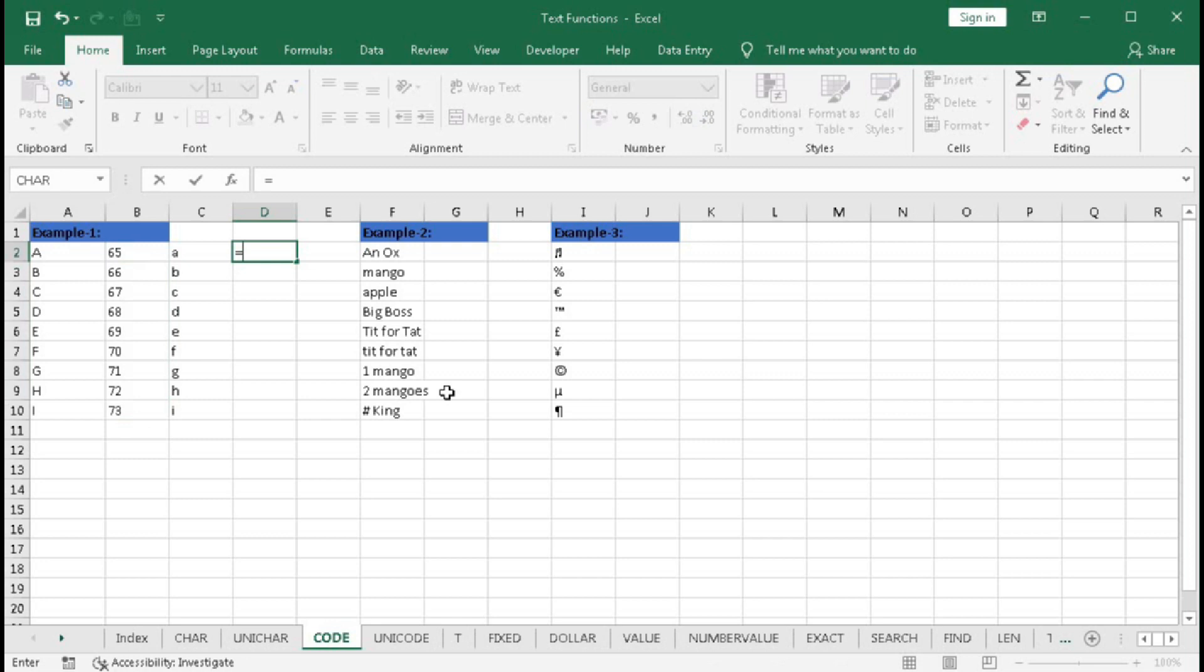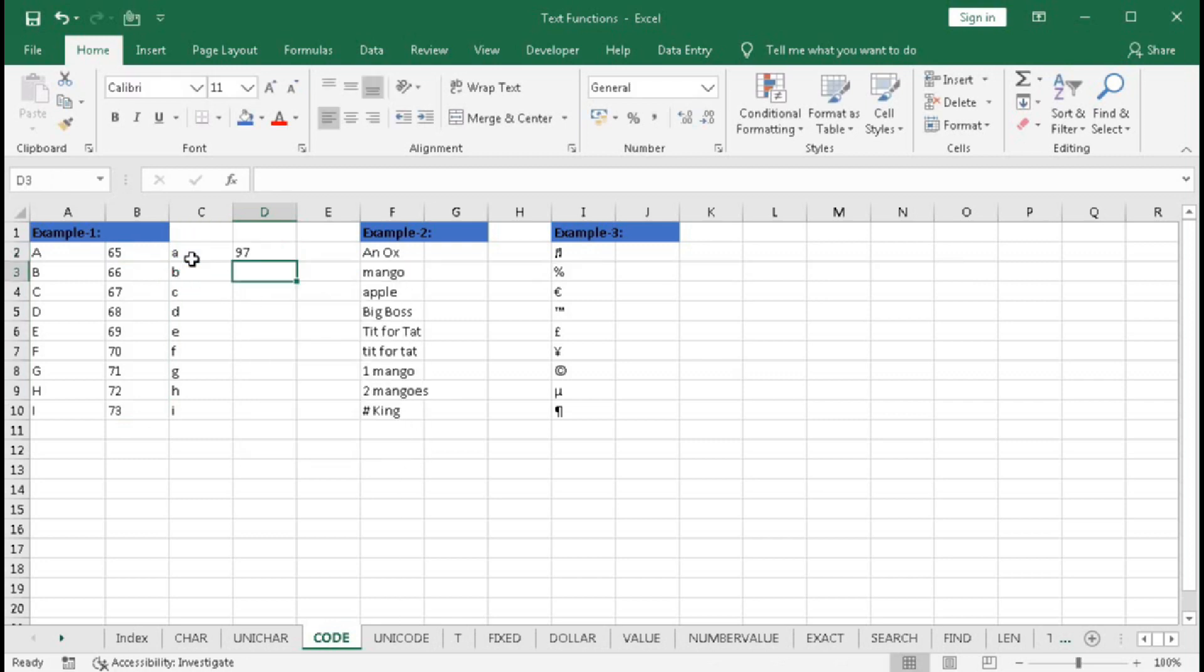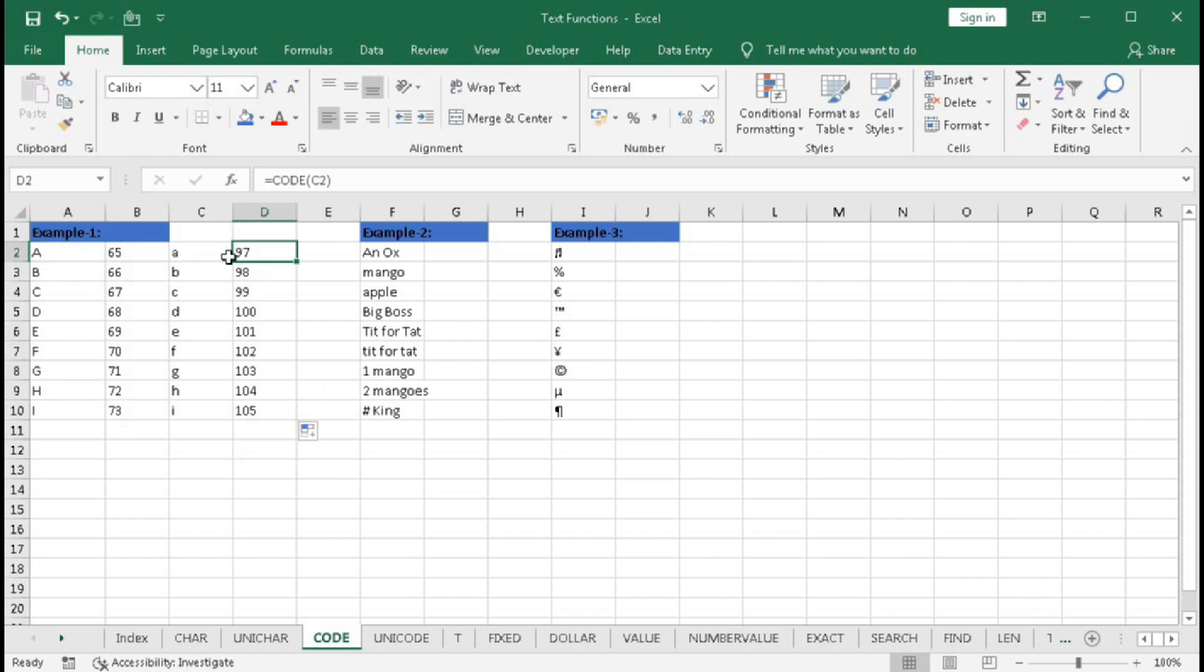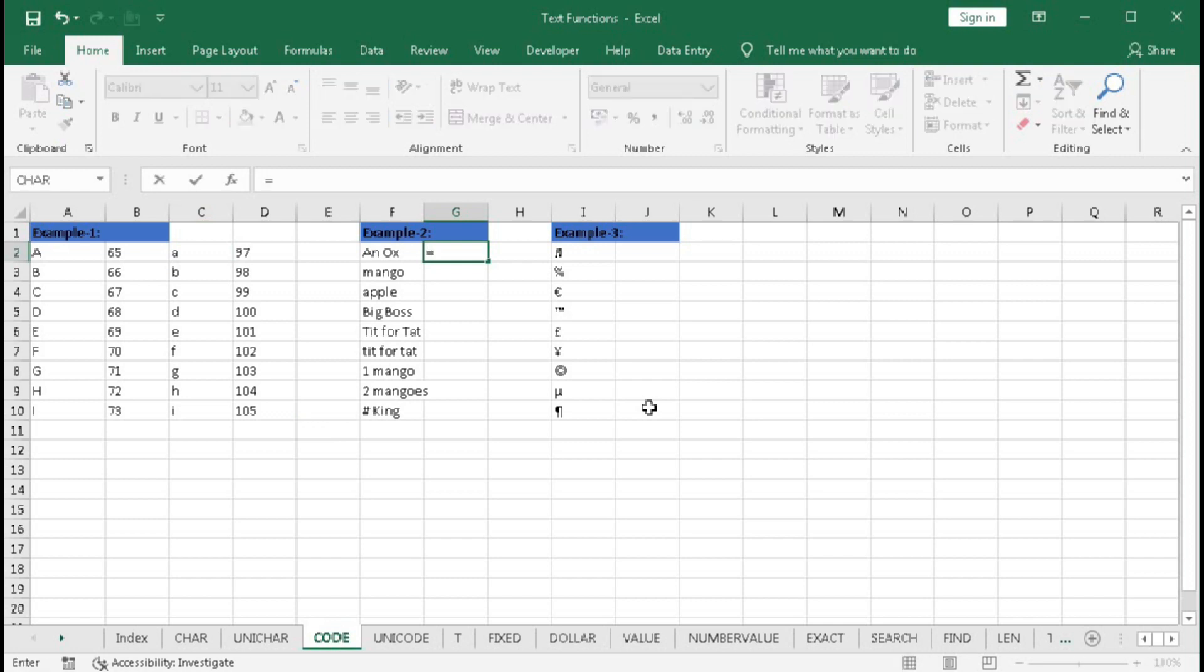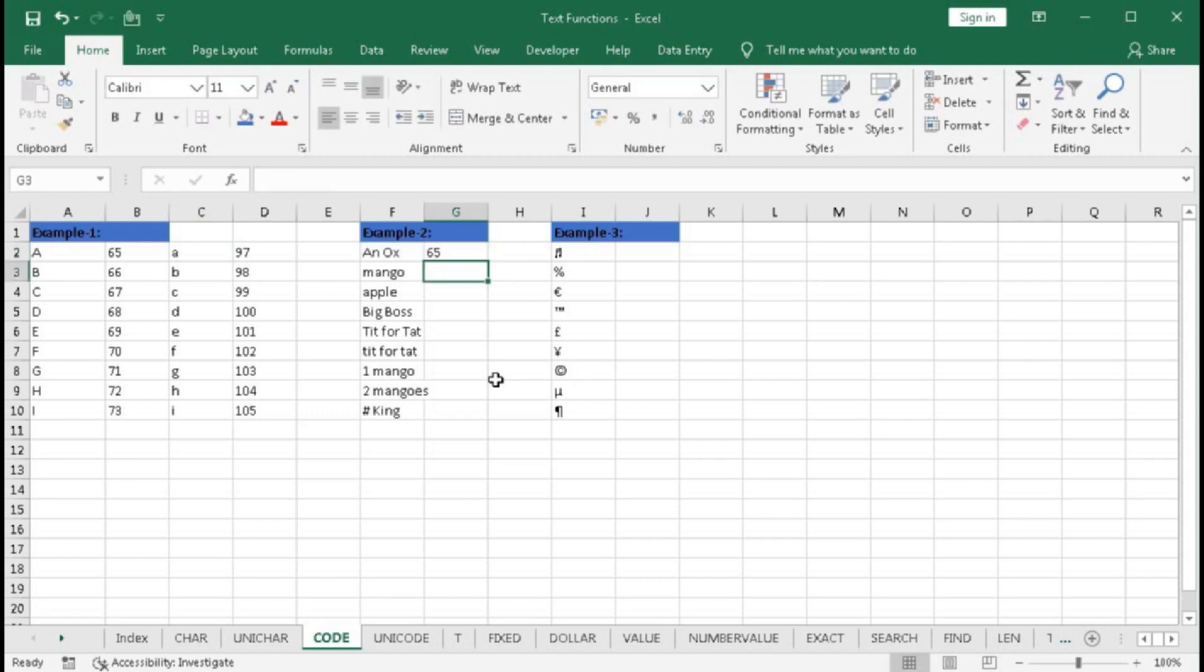Type equal to CODE and press Enter. We have already understood in the CHAR function that 65 stands for capital A and 97 stands for small a. Now type equal to CODE, select a text string, and press Enter.